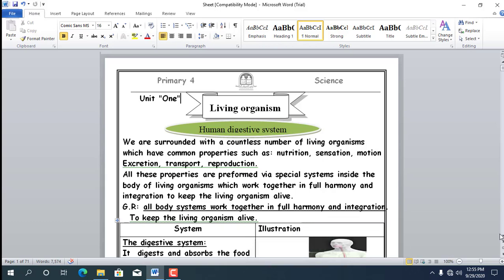All living organisms are similar in the following characteristics. Number 1: Motion — meaning they can move. For example, some plants like the Drosera close and open when an insect approaches, so they do perform motion.